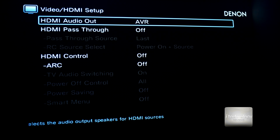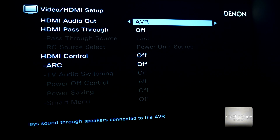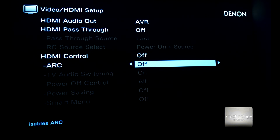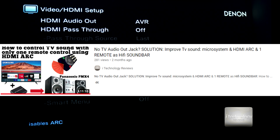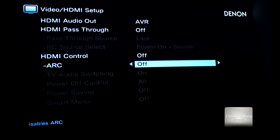The video HDMI setup — AVR or TV. For those of you who don't know, the ARC function means it will control your receiver with your TV's remote control — it will control the volume and turn the receiver on and off. With only one remote control of your TV you can control the receiver. It's a wonderful thing. We have it in our videos — see how to connect a system with an ARC adapter, for those who have a mini or micro system and want to use it as a soundbar for your TV.